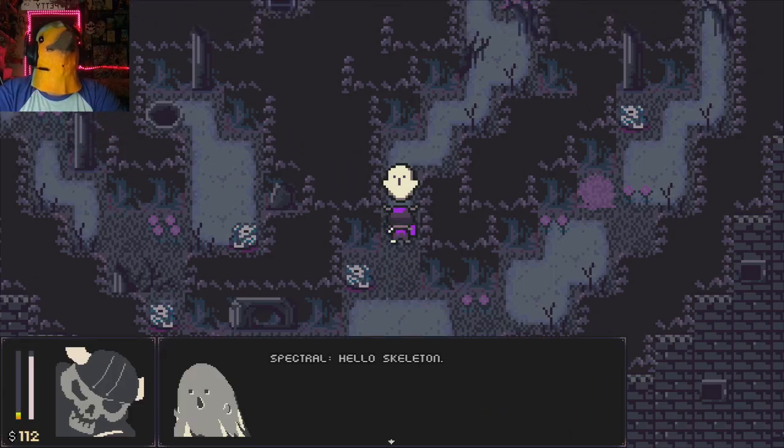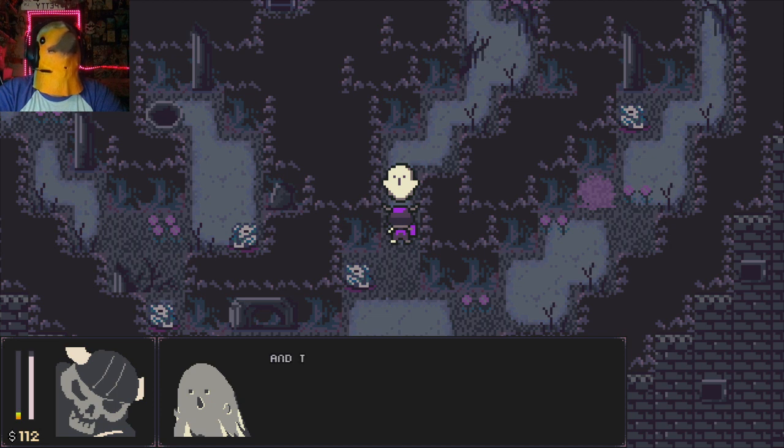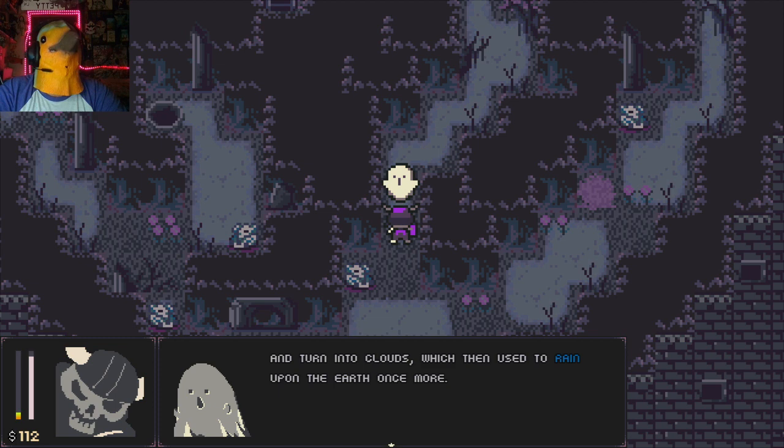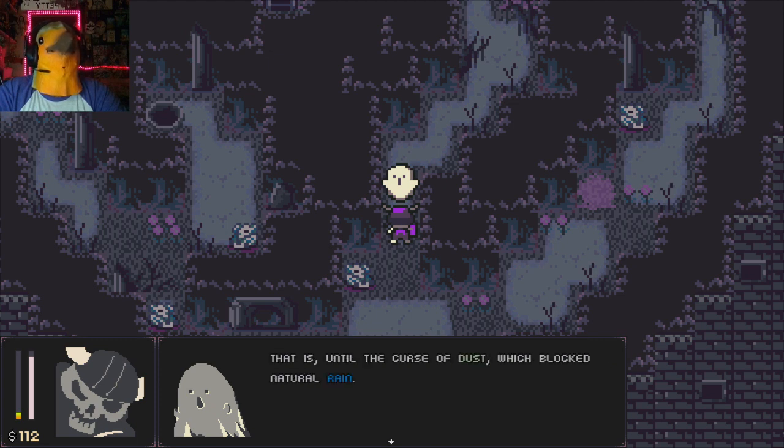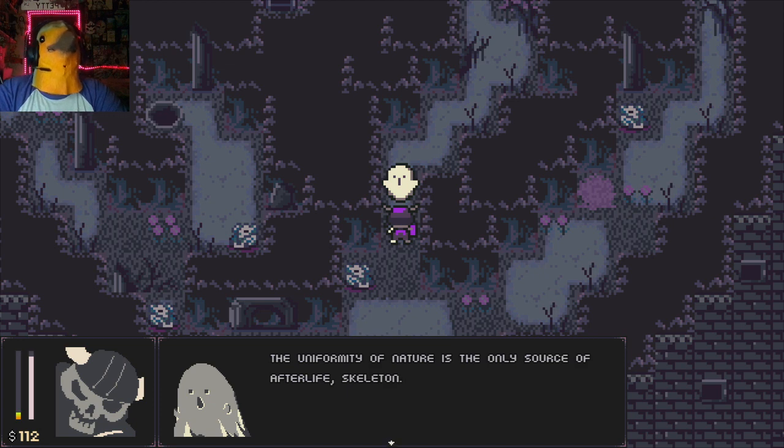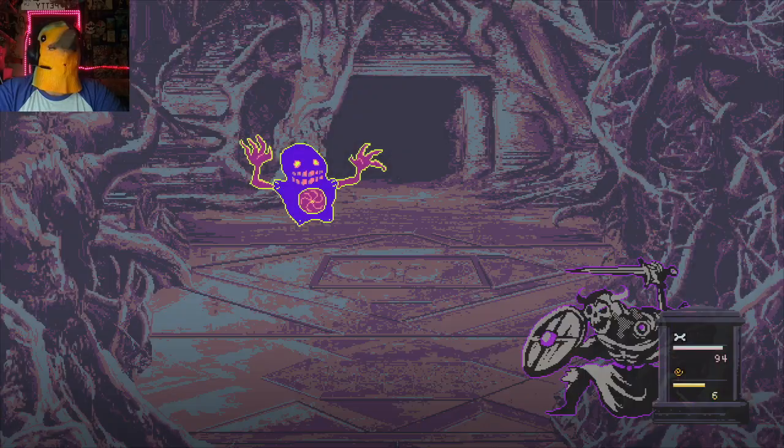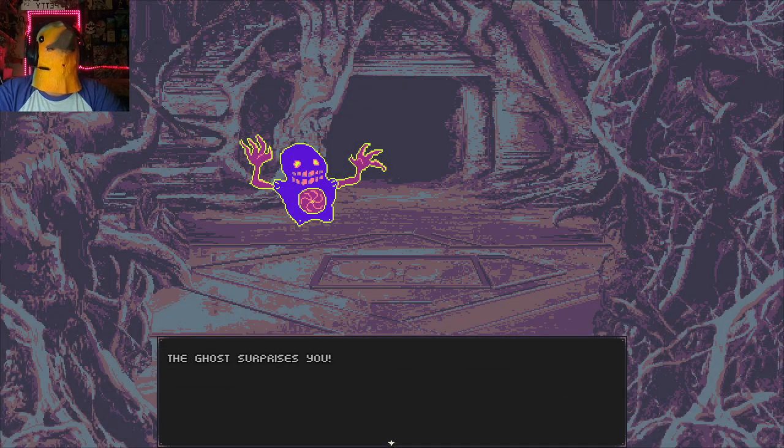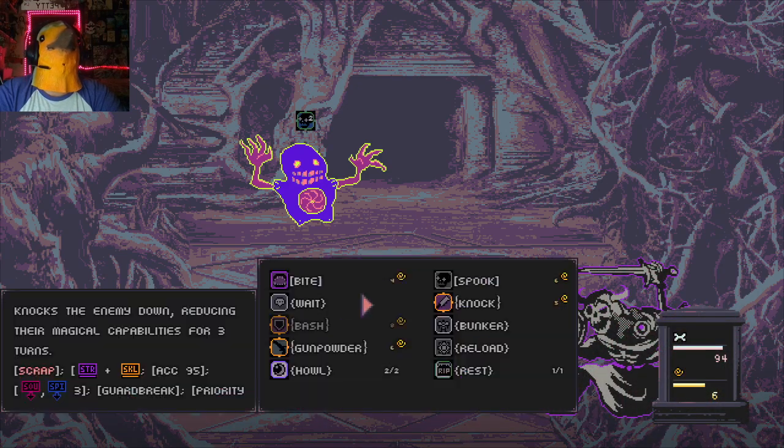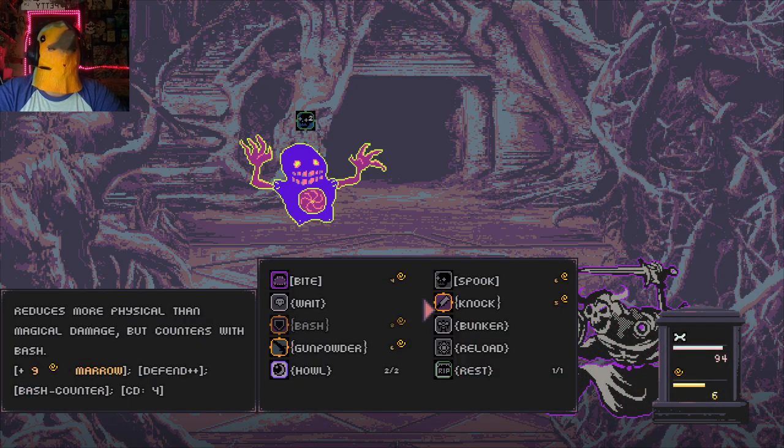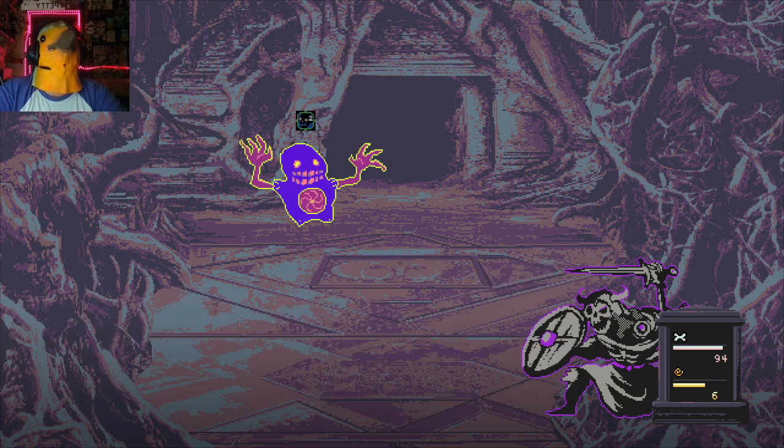So here we go. Spectral, hello skeleton. Before proceeding hear me out. All souls used to evaporate from the body after death and turn into clouds which then used to rain upon the earth once more. Each lifetime was cleaned, fresh of memories and sin for a new beginning. That is, until the curse of dust which blocked natural rain. The uniformity of nature is the only source of afterlife, skeleton. Join me in joining them. Let us all put ourselves towards uniformity. Okay so this is the same kind of ghost as before, so I think doing knock would be good here. Yeah do knock. Oh never mind.